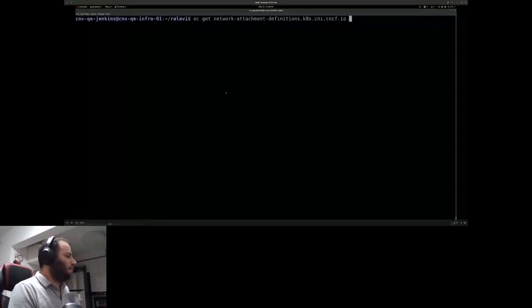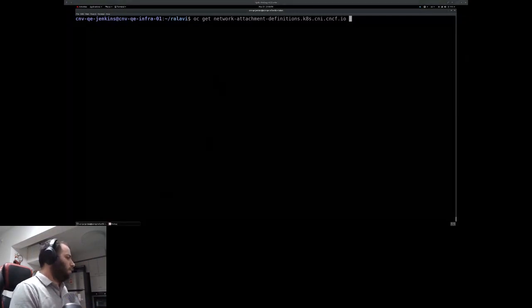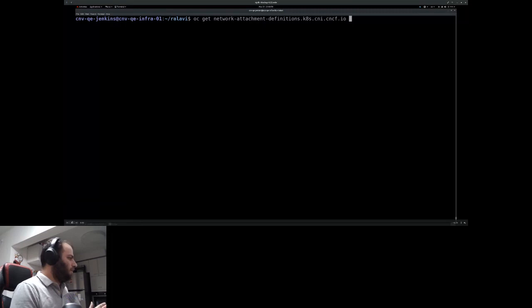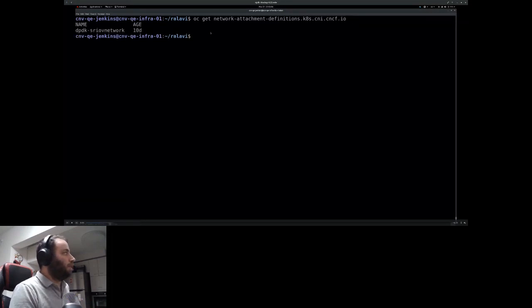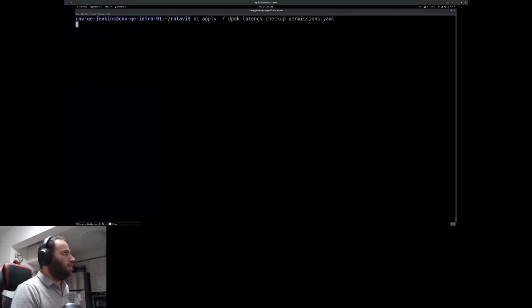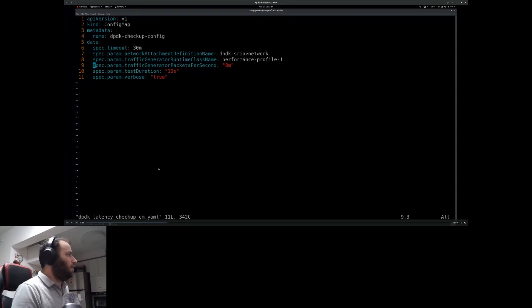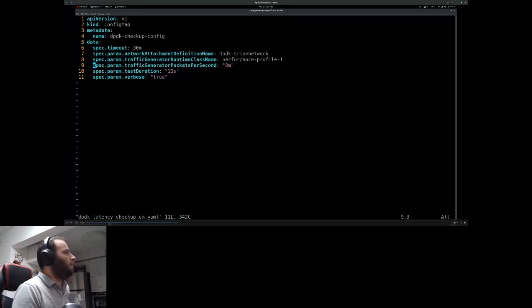Let's show the DPDK checkup, since we have time. The DPDK checkup verifies that your cluster is ready for DPDK workloads. It's very similar to the VM latency checkup — we interact with a NetworkAttachmentDefinition, apply the checkup's permissions, same process with different configuration and a different checkup binary. Here we're using an SR-IOV NetworkAttachmentDefinition configured for DPDK.